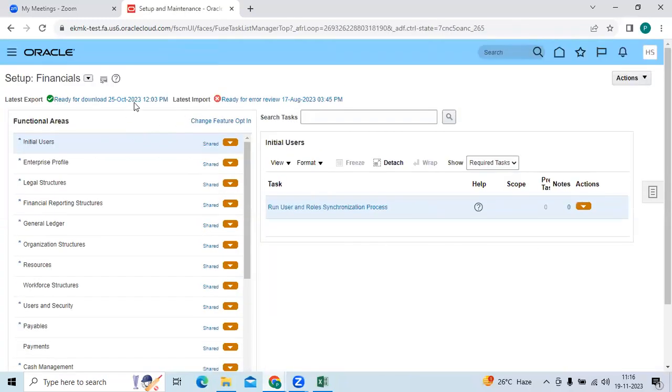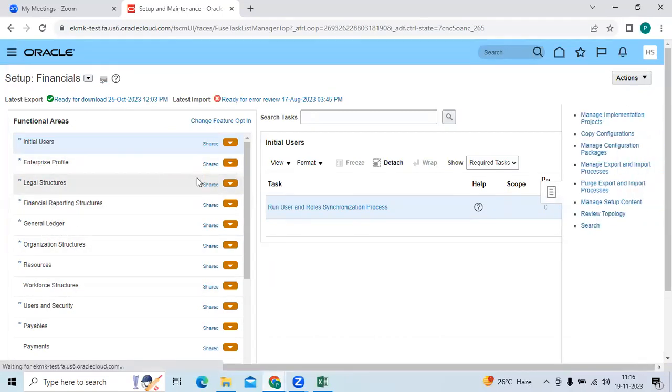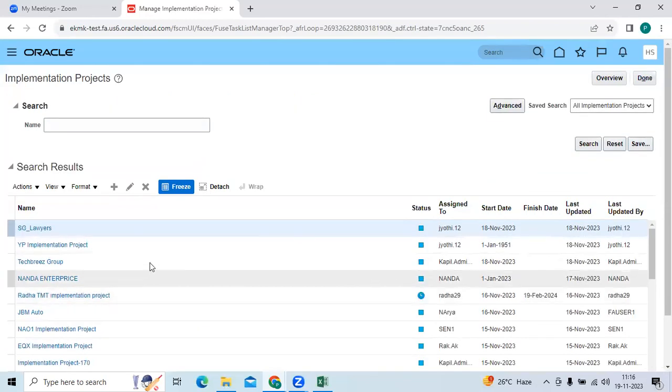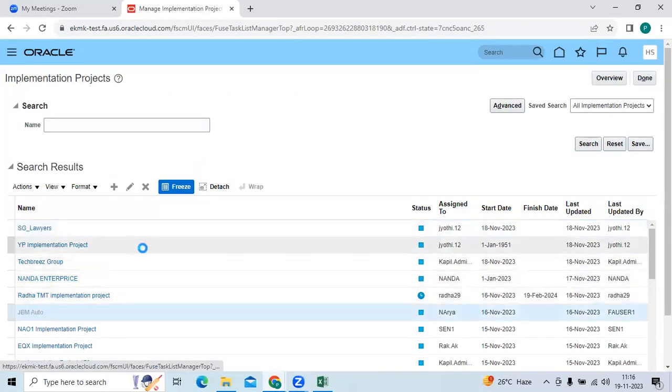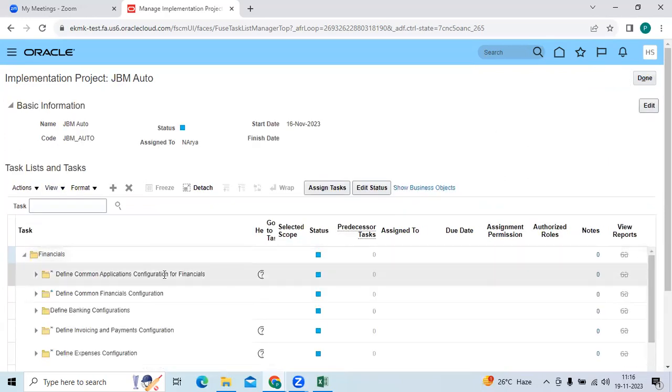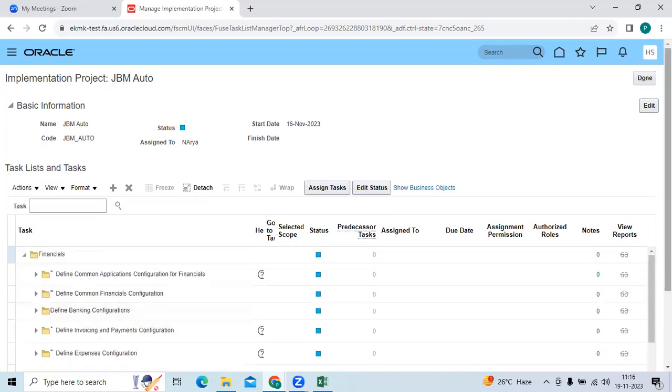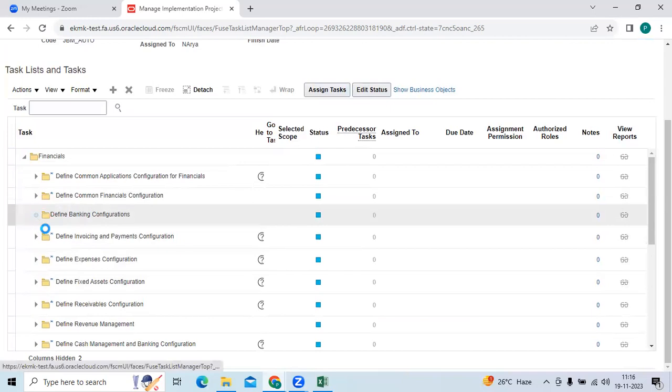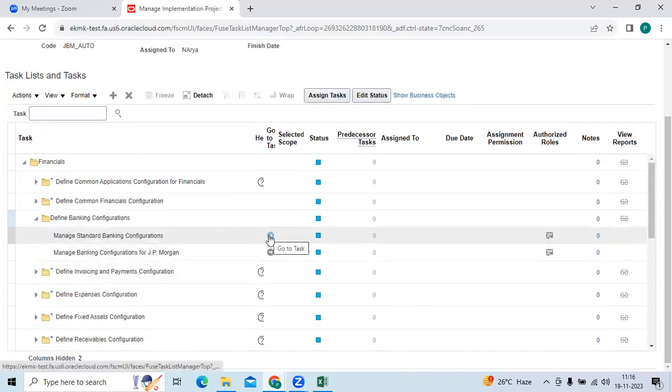You can do all setups by task-wise, functional areas. Or if you created project name, like let's take JBM Auto. Then you can see the offerings, added offerings consist of tasks. We can do all setup with that task-wise. This is the great functionality in Fusion as a simplified approach.